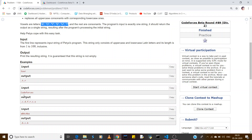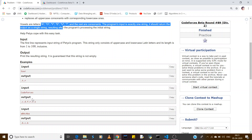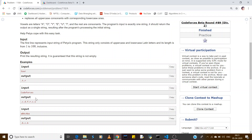O is a vowel so we don't print it. D is not a vowel so we print dot-d. E is a vowel so we skip it. Then dot-f. O is again a vowel. R is not a vowel so we print dot-r. C is not a vowel, print dot-c. E is a vowel. S is not a vowel so we print dot-s.